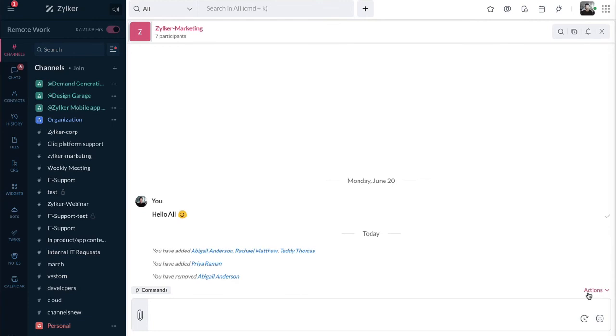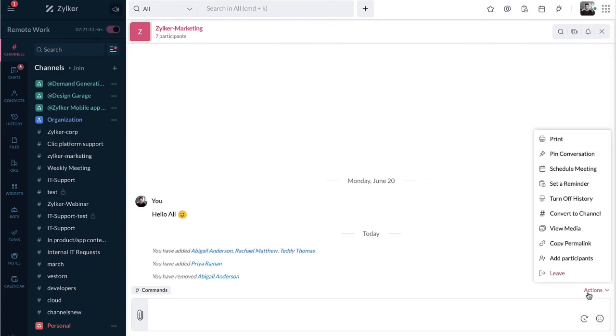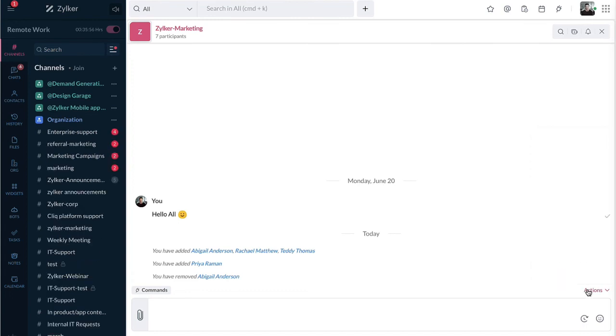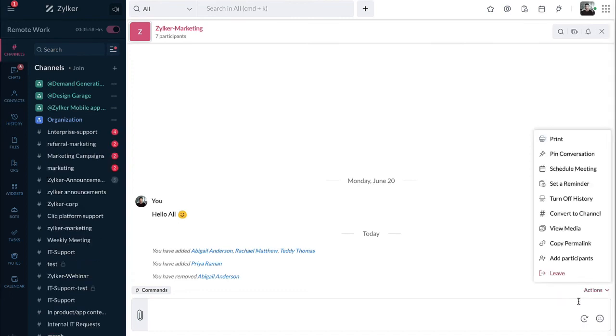And finally, any participant who would like to leave the group chat can leave by clicking on the action menu and selecting the leave option. You can further leverage the action menu to perform various chat actions. Refer to the video attached in the description box for the detailed video on message actions available in action menu.